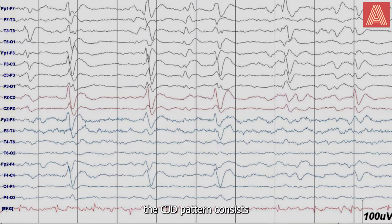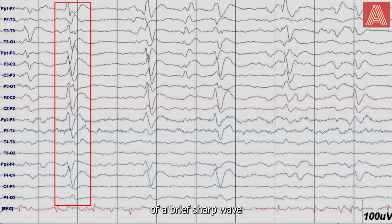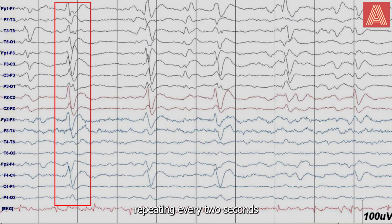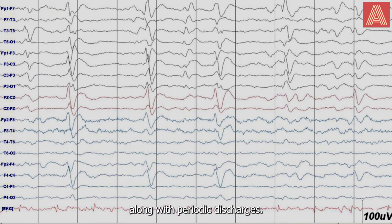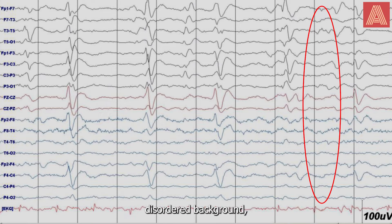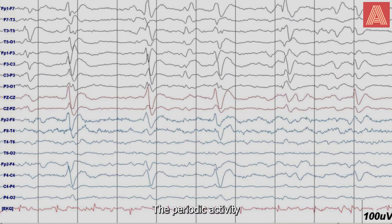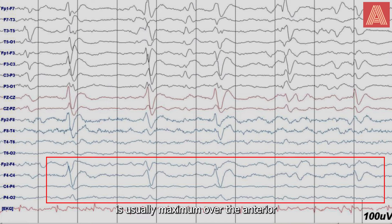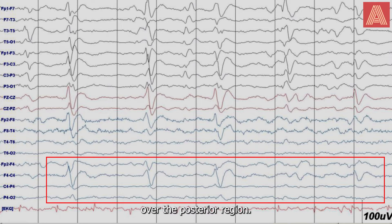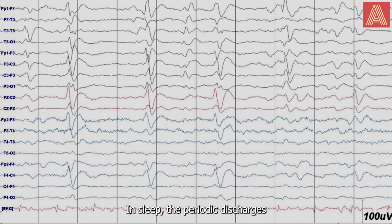Speaking of EEG, the CJD pattern consists of a brief sharp wave or a brief sharp triphasic complex, either repeating every two seconds or as short as every half second. Along with periodic discharges, you may also see a severely disordered background, usually generalized and synchronous. The periodic activity is usually maximum over the anterior region, except for in rare cases, which is maximum over the posterior region. In sleep, the periodic discharges tend to disappear.